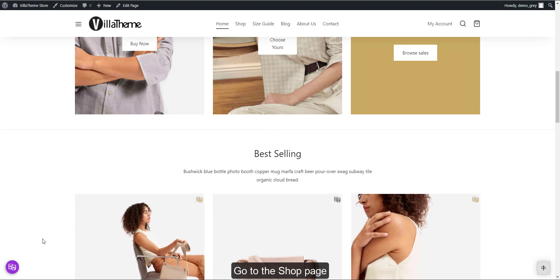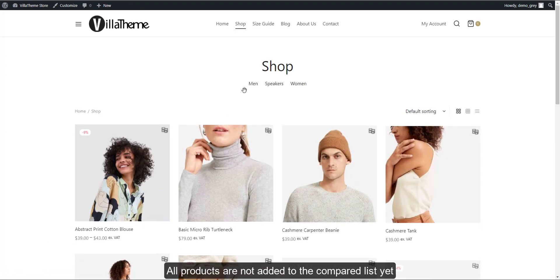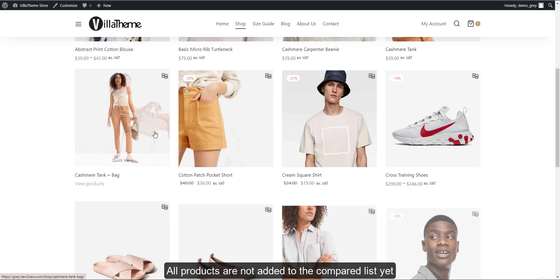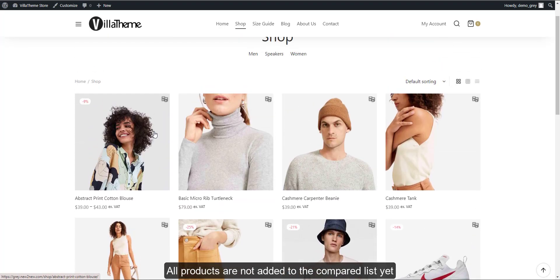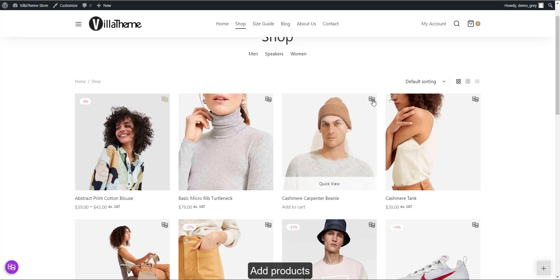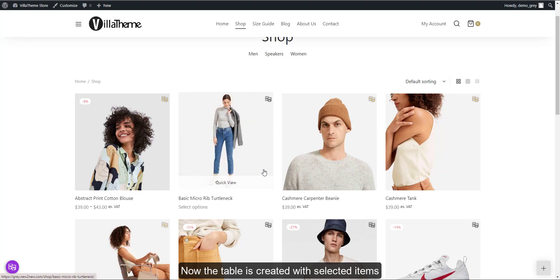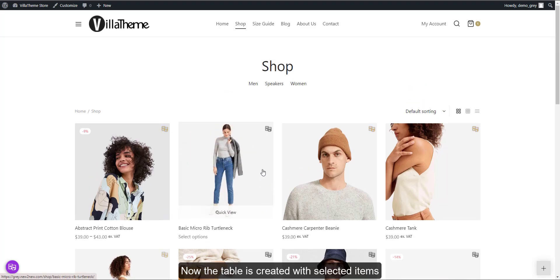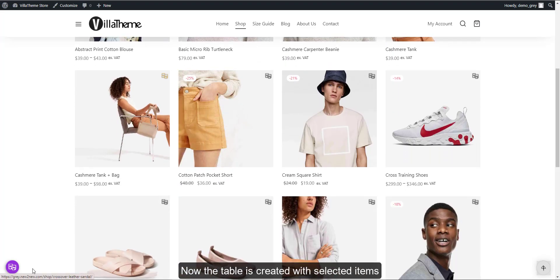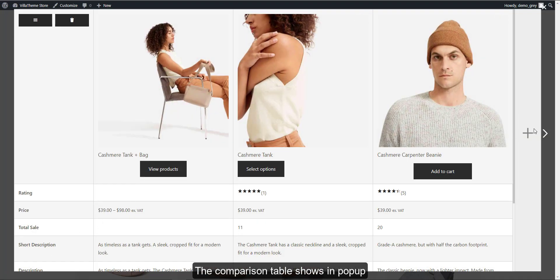Go to the Shop page. All products are not added to the compared list yet. Add Products. Now the table is created with selected items. The comparison table shows in a popup.